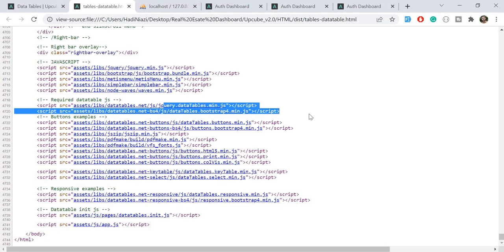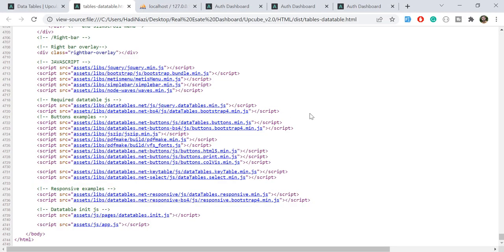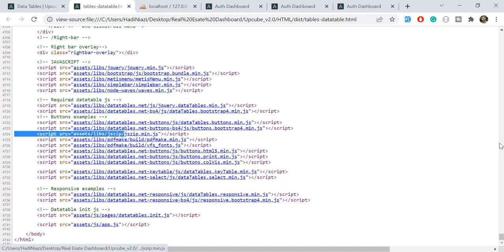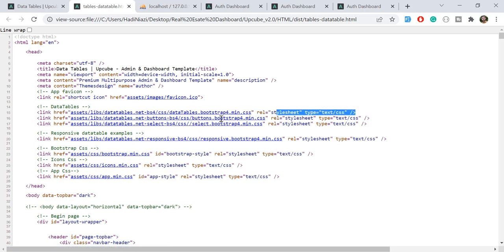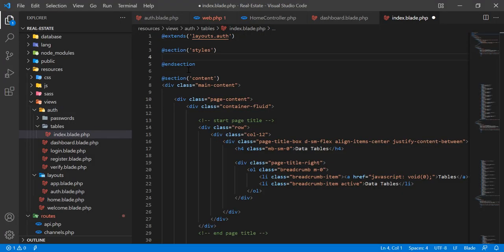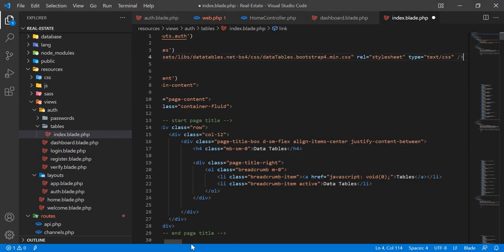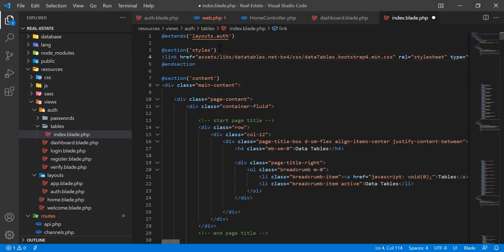Let's go here and find the files. After the table there is a CSS file — it's only one CSS file. Let me copy it out and paste it here.